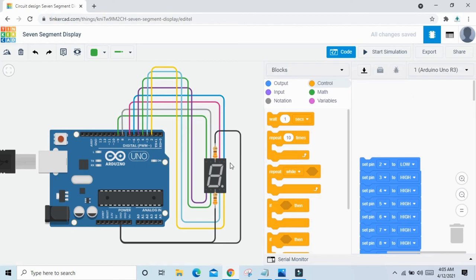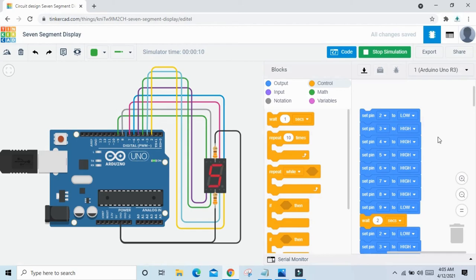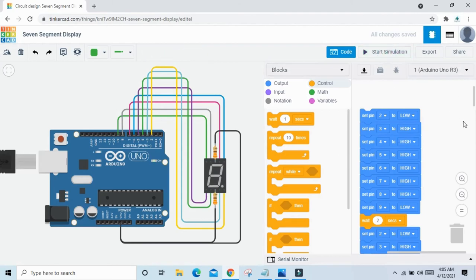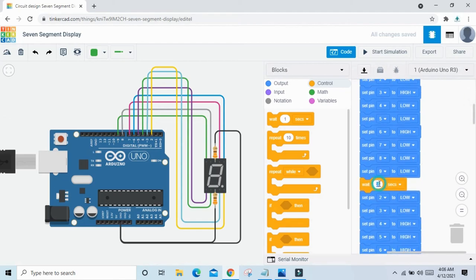Now start the simulation and see all decimal numbers 0 to 9. You can see 1, 2, 3, 4, 5, 6, 7, 8, 9 and the last one is dot. If you decrease the delay, the value changes faster — you can see the changes.